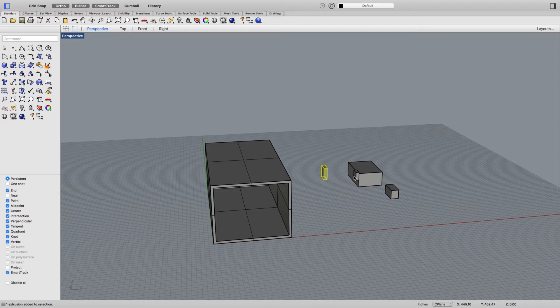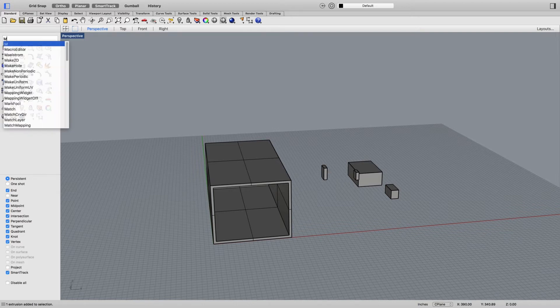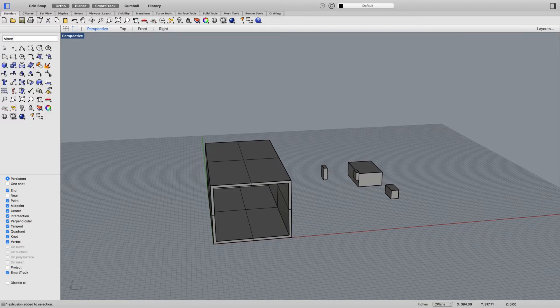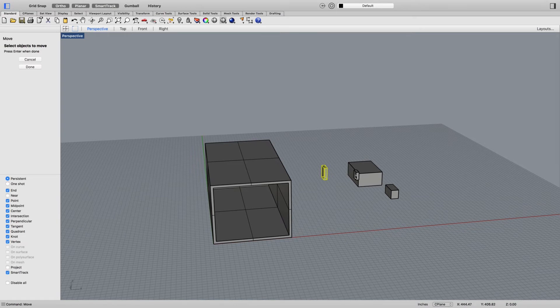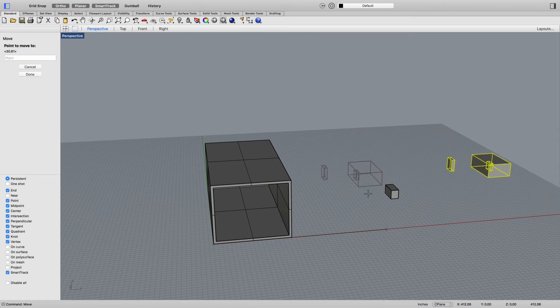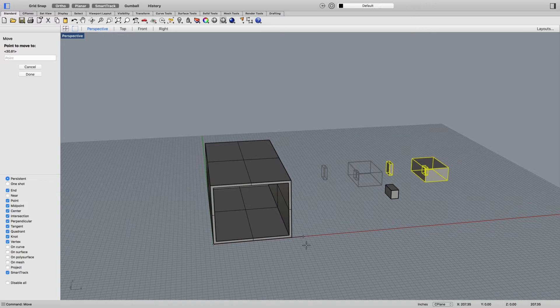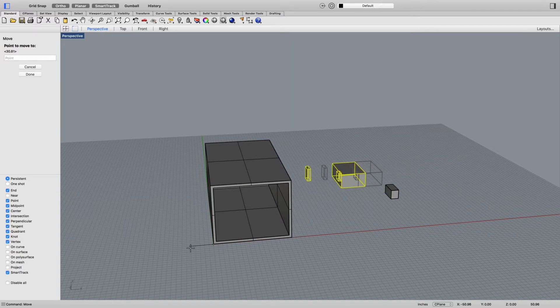So maybe what I would do first is move all of these. If I go M-O-V-E enter, click on this, this and this, enter, zero enter.